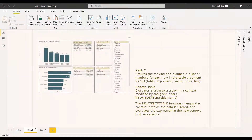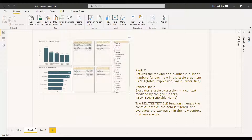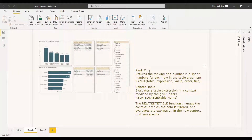This is the scenario where the customer name is displayed according to RankX. The top customer with the highest margin is at the top, and the product which has been sold the most is also at the top of the RankX. The definition of RankX is that it returns the ranking of a number in a list of numbers for each row in the table argument.